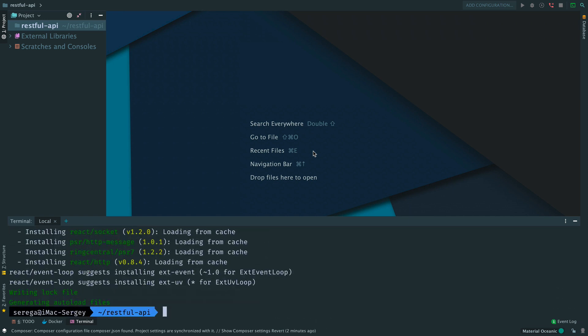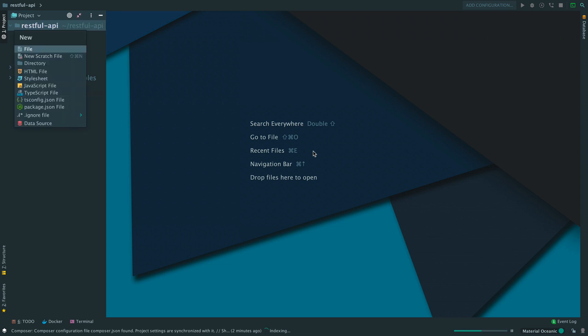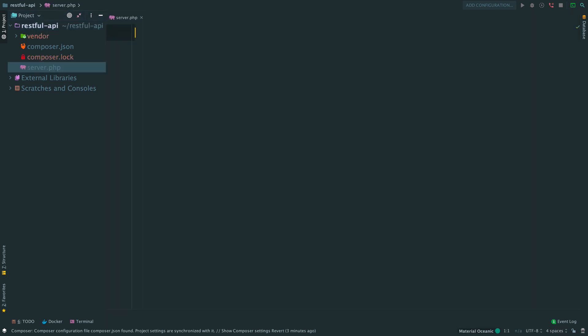With react-http being installed, we create a new PHP file server.php. Here we will set up all the code for running our asynchronous HTTP server.